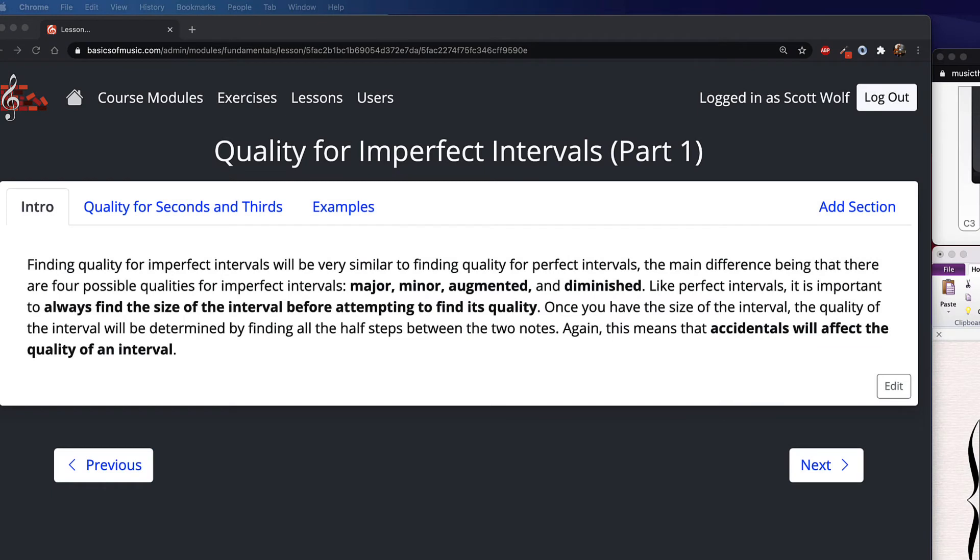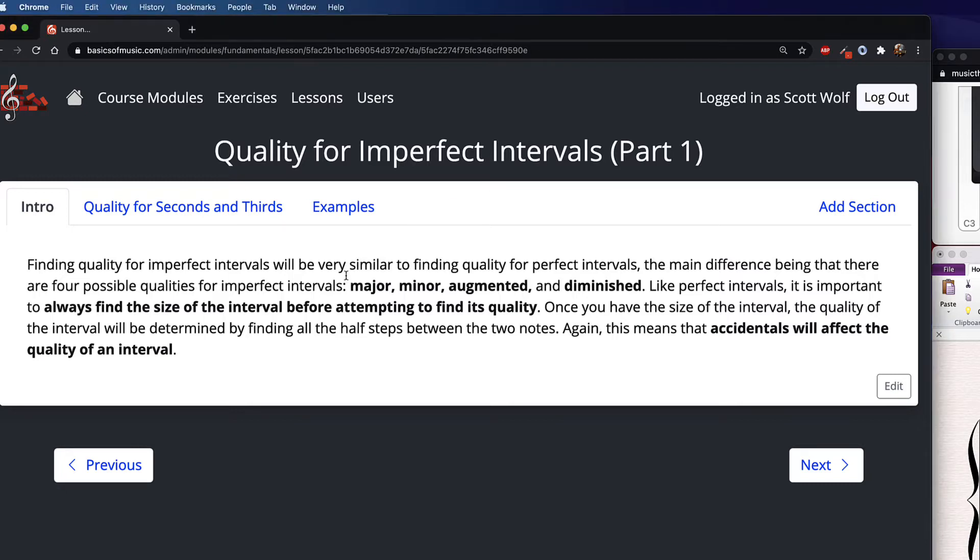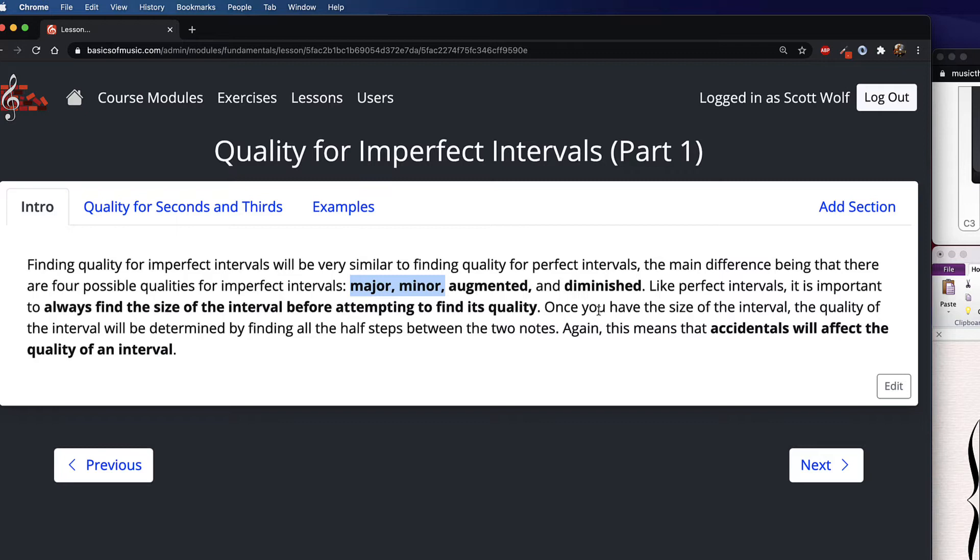Hey everyone, so in this video we are going to talk about two of the four imperfect intervals, and they're going to be the simplest two: seconds and thirds. So the main difference between imperfect and perfect category intervals is the qualities that they can have. Perfect intervals can either be perfect or augmented or diminished. However, imperfect intervals have two other possible qualities and they cannot ever be marked perfect. So they can be major, they can be minor, and then like perfect intervals they can either be augmented or diminished as well.